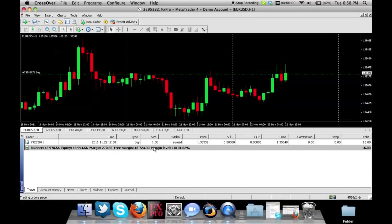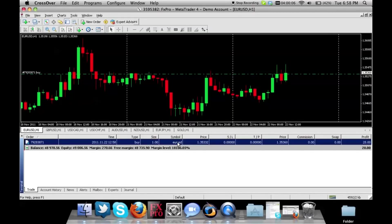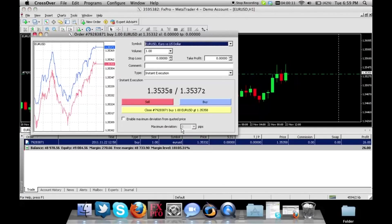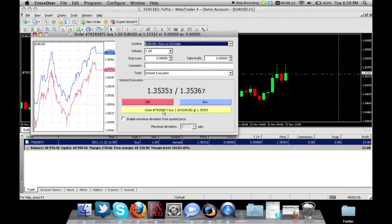You will see your trade running right now, and if you would like to close it just click on your symbol one time, right click, and there is a button that says close order. If I click close order it closes the order right away.